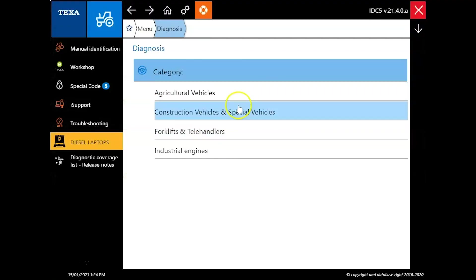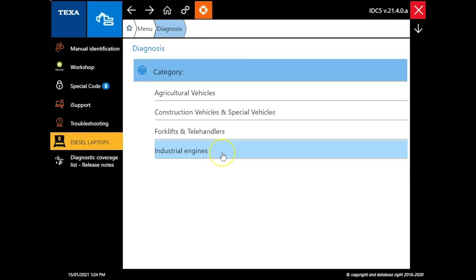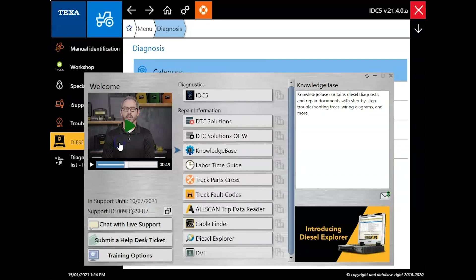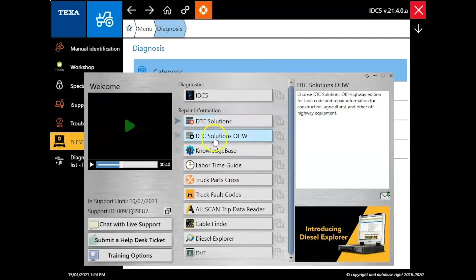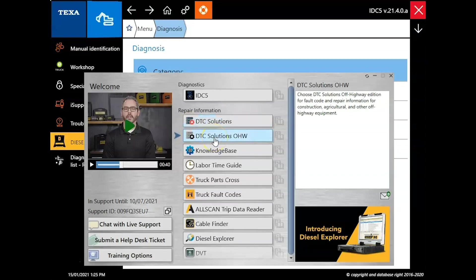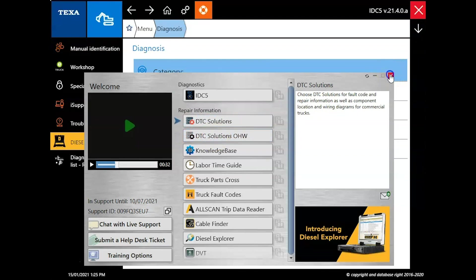Once you've opened the software it's just going to be broken down by your different categories here. So Ag, Construction, Forklift, and then Industrial Engines. You've also got this nice little tab here on the left, brings you right back to that desktop launcher so you can quickly get into that service information.